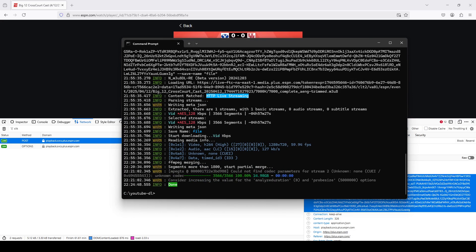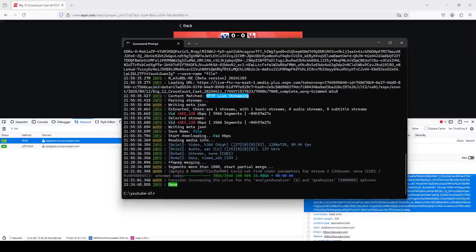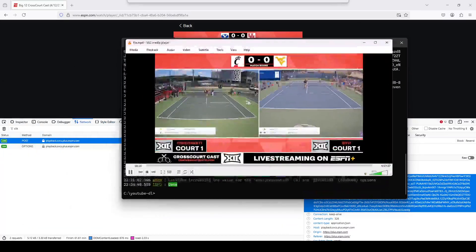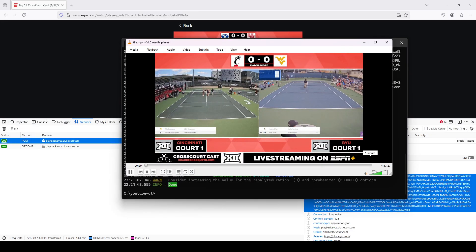Okay, so now the file is done downloading, and I can go ahead and play it just to make sure that everything came out properly. So here you can see the file. It looks like it's almost five hours long.